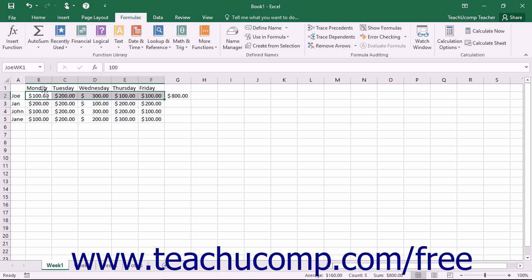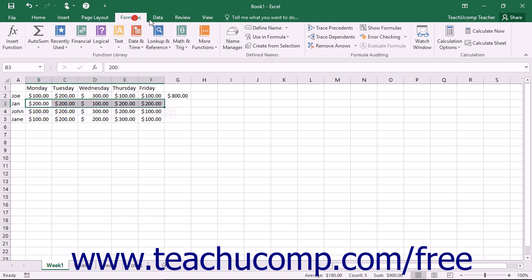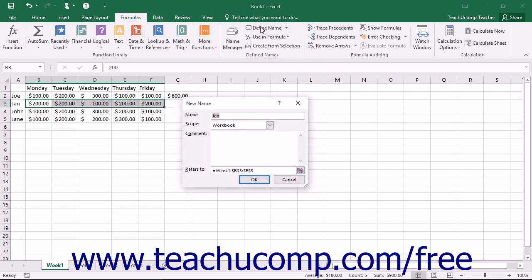Alternately, you can create a named range by first selecting the cell range that you want to name and then clicking the define name button that appears in the defined names button group on the formulas tab in the ribbon. Doing this will open the new name dialog box where you can define the named range that you selected.